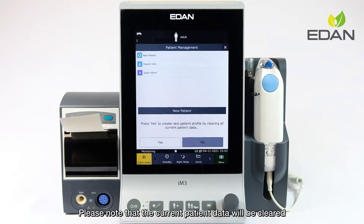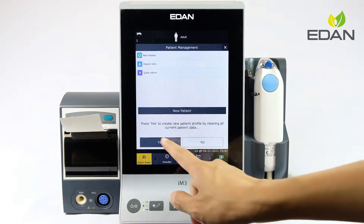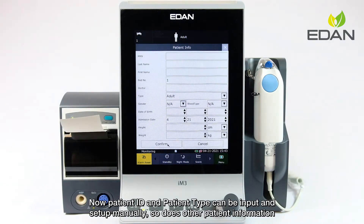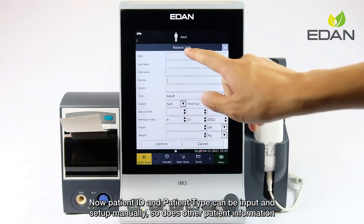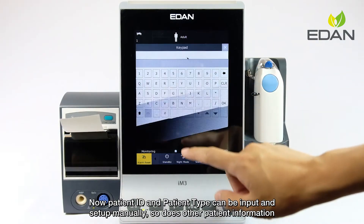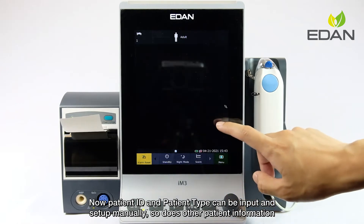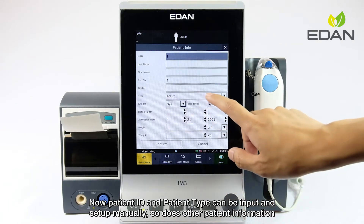Please note that the current patient data will be cleared. Patient ID and patient type can be input and set up manually, as can other patient information.